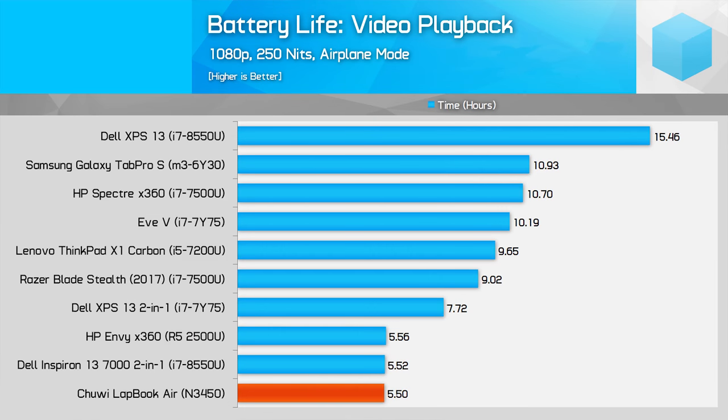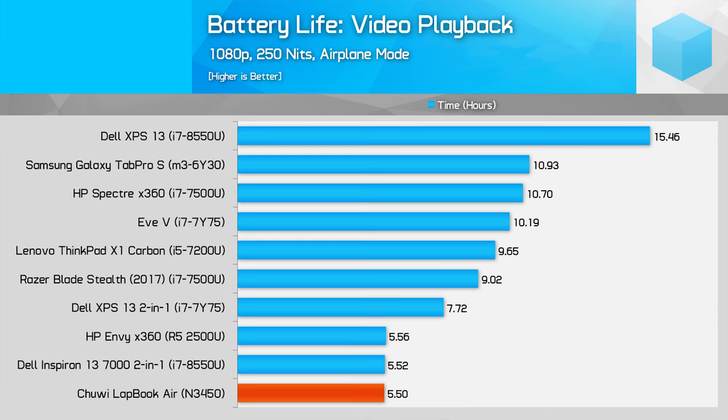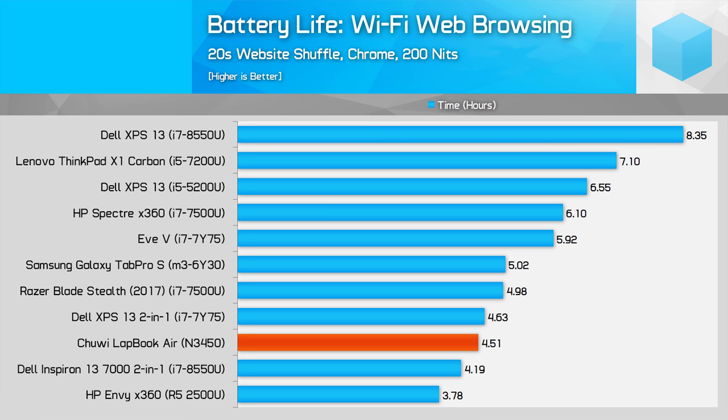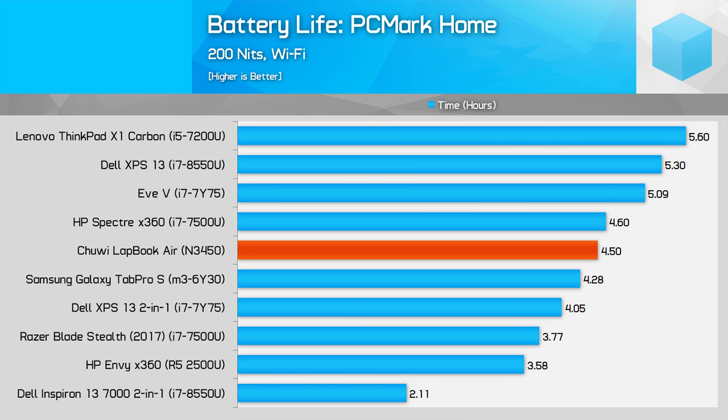One thing I haven't talked about yet is the battery life, and with a 33.7 watt hour battery inside you shouldn't expect anything amazing even with the slow N3450. For video playback I achieved around 5.5 hours which isn't surprising for this sort of battery capacity, and this similar sort of performance carries over to the other benchmarks. You certainly won't get ultra portable class battery from this sort of system but it's serviceable enough from an entry-level device.